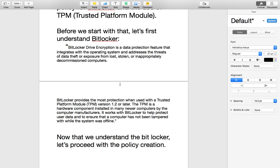BitLocker is actually a data protection or encryption tool which is implemented in Windows devices since Windows 7. However, it works best with the Trusted Platform Module — that's TPM version 1.2. It is a data protection feature that integrates with the operating system and addresses the threats of data theft or exposure from lost, stolen, or inappropriately decommissioned computers. BitLocker provides the most protection when used with TPM version 1.2 or later.